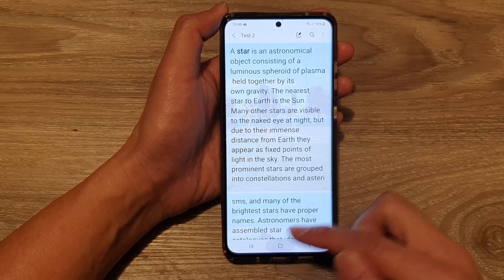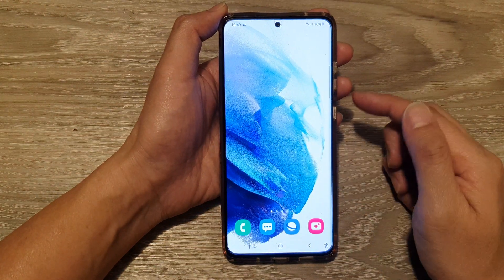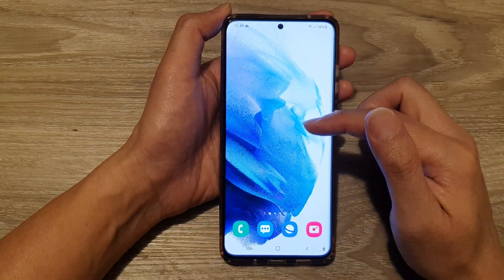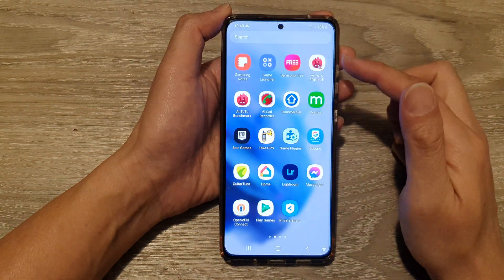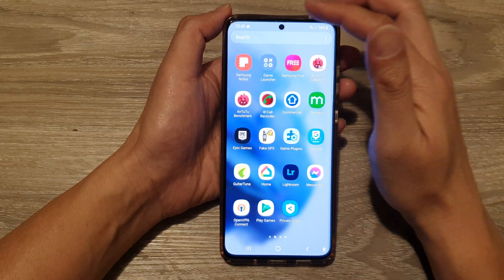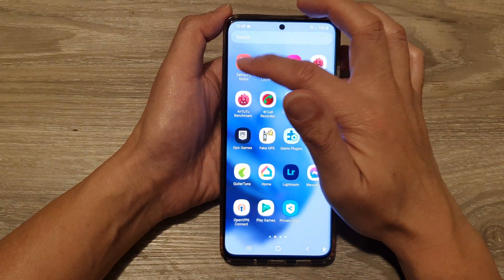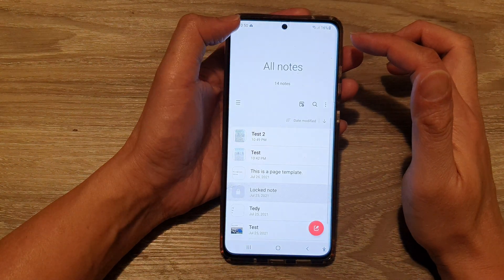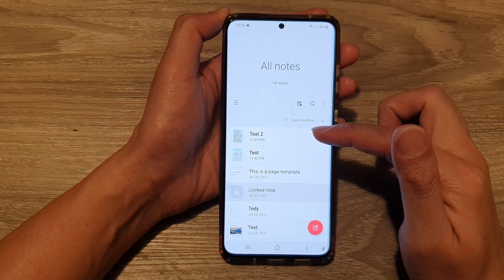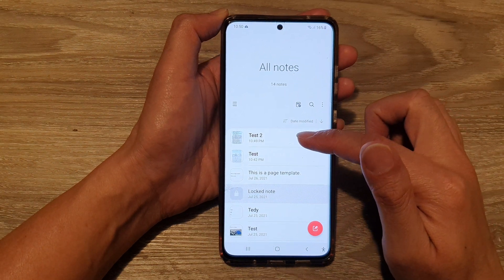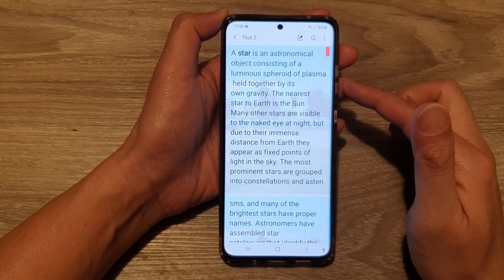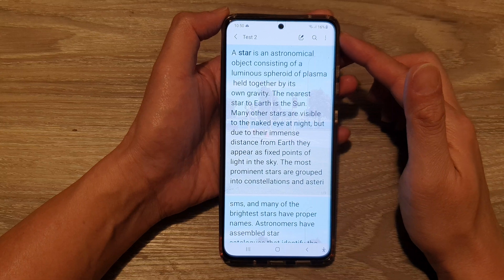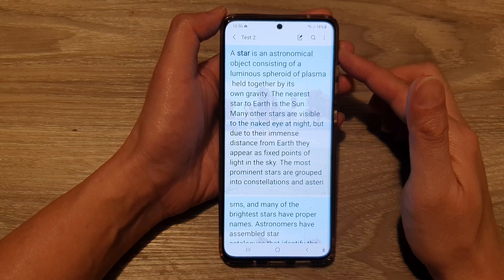First, tap on the home button to go back to your home screen, then swipe up to go into the app screen and tap on Samsung Notes. Next, we're going to open up a note that you would like to export out to other formats such as Word, PowerPoint, or PDF.